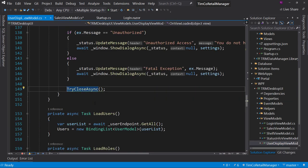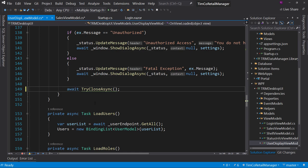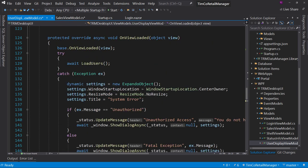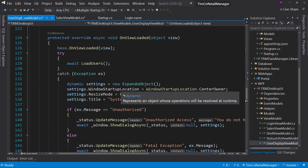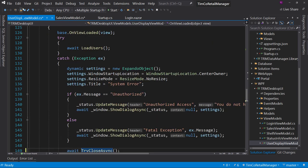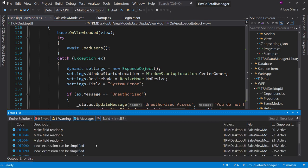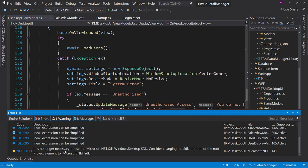Over here we have one more try close async, which again we can await because we have an async method that it's being used in.